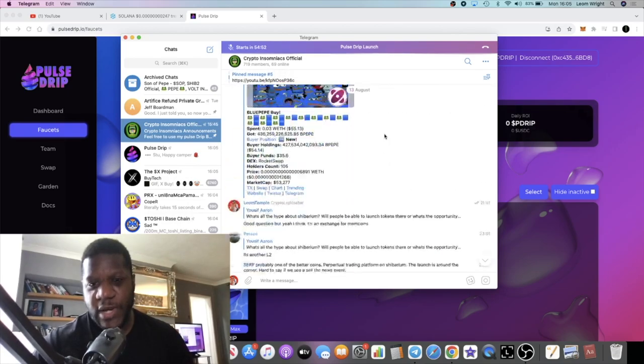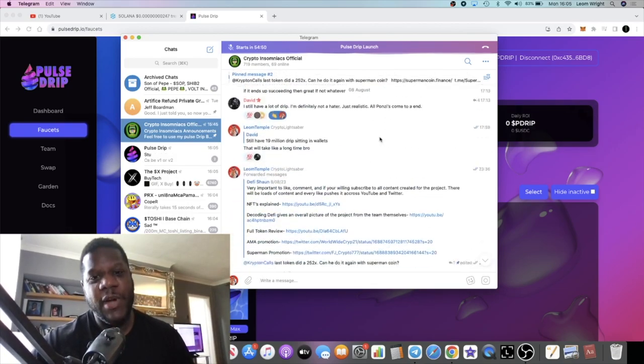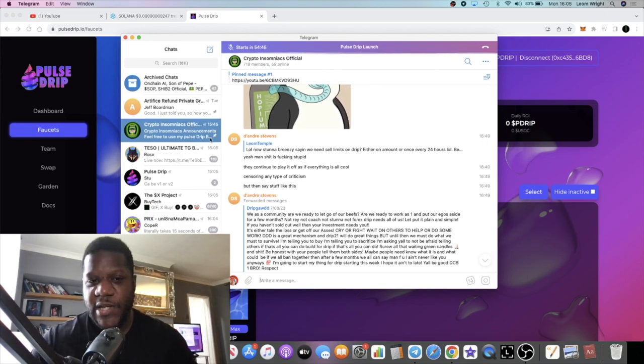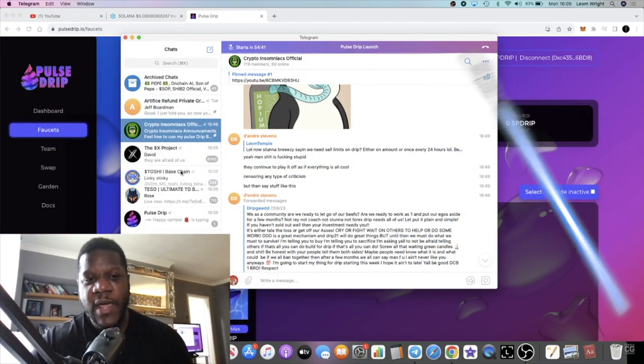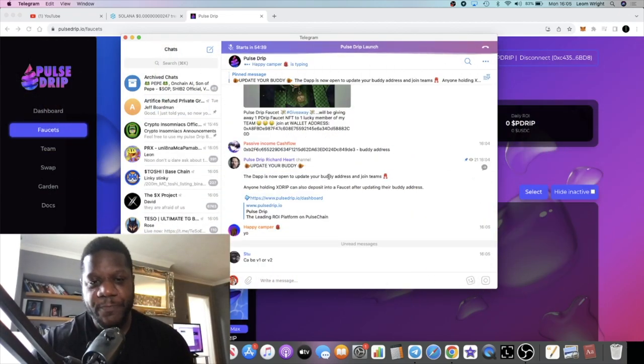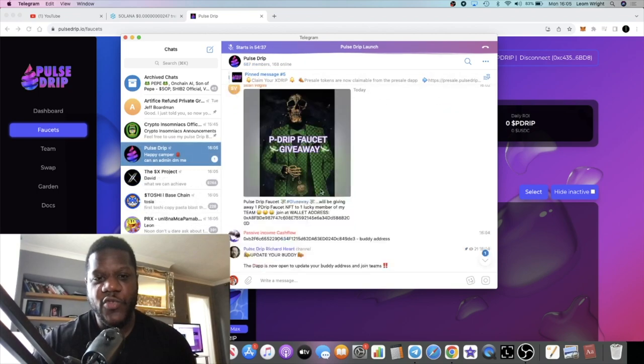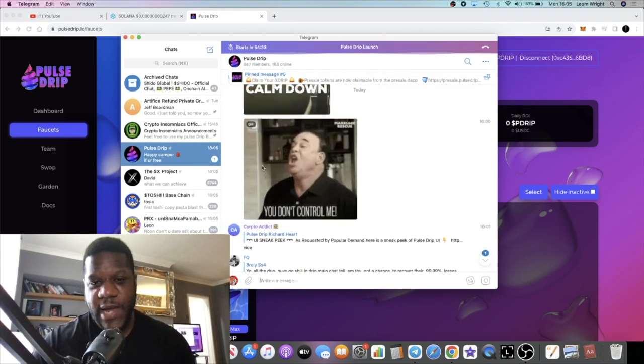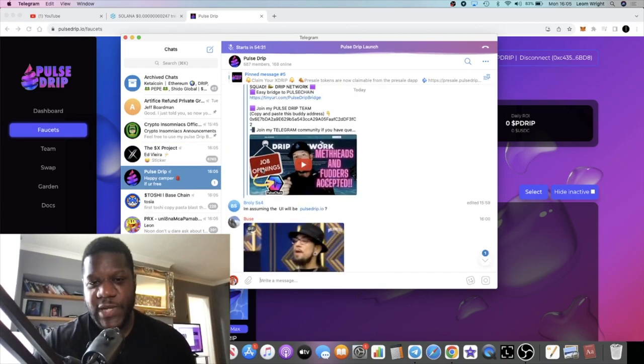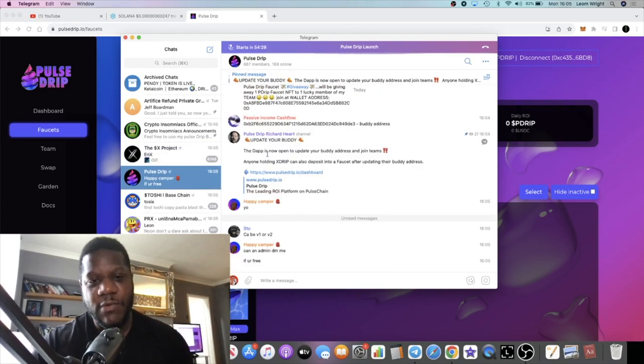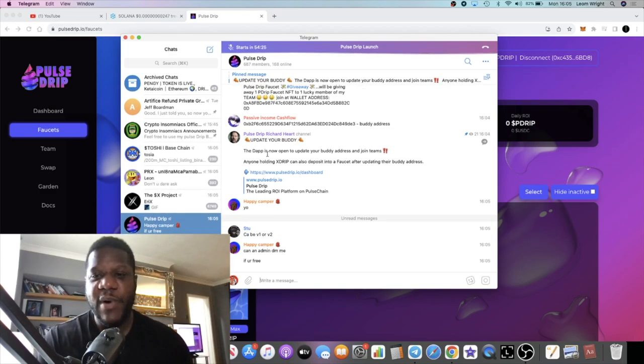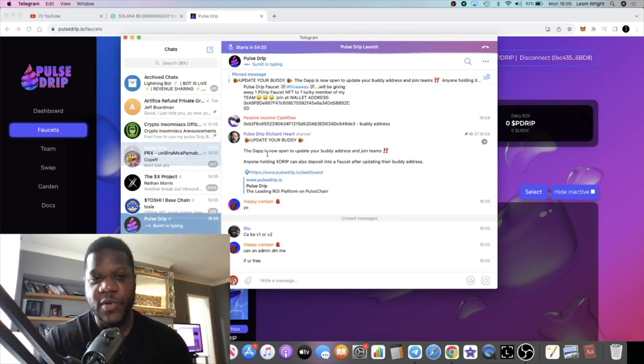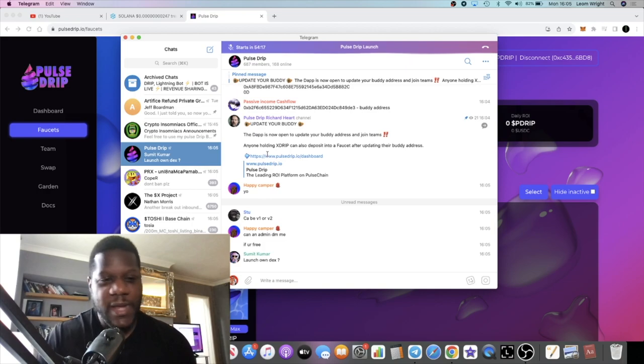For those of you that joined us in the Crypto Insomniacs, this is my telegram group where I communicate with my team for airdrops and stuff like that. I'm going to have the link in the description for my buddy address, also the link for the Crypto Insomniacs telegram group, and the link for the Pulse Drip telegram group. There's going to be a bunch of people sharing their buddy addresses trying to build teams. We want to see active participants doing their part to build this project and contribute to the Pulse Chain ecosystem, to the Pulse Drip ecosystem.